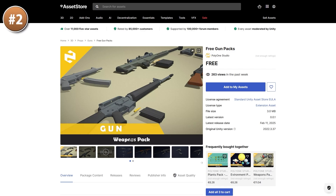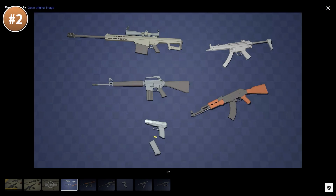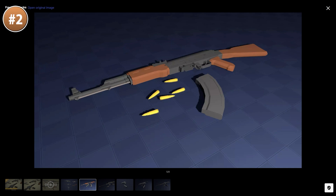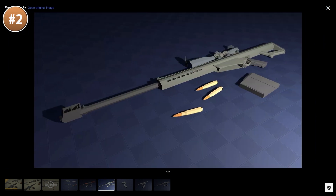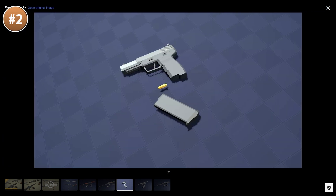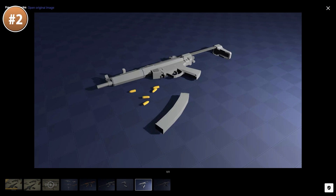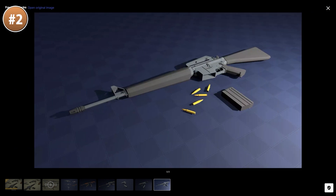If you need some simple low poly guns, here's a nice pack — it is exactly what it says: free guns. You've got a nice sniper rifle, an AK-47, an MP5, an M16 and a nice pistol. So you've got 5 nice guns, the gun itself, some bullets and the magazine, making this a great starting point for any shooting game.